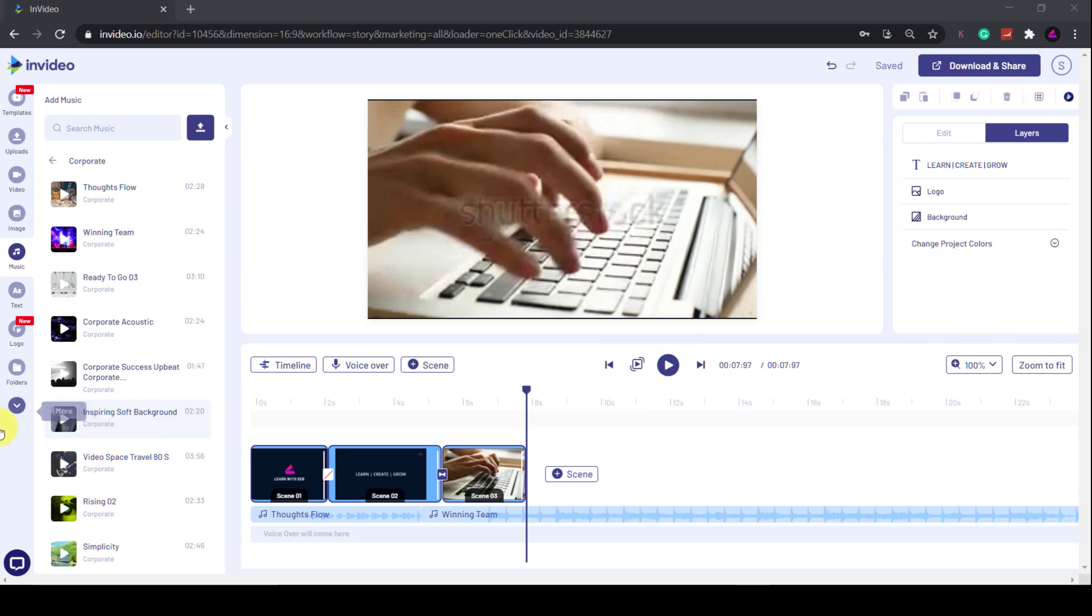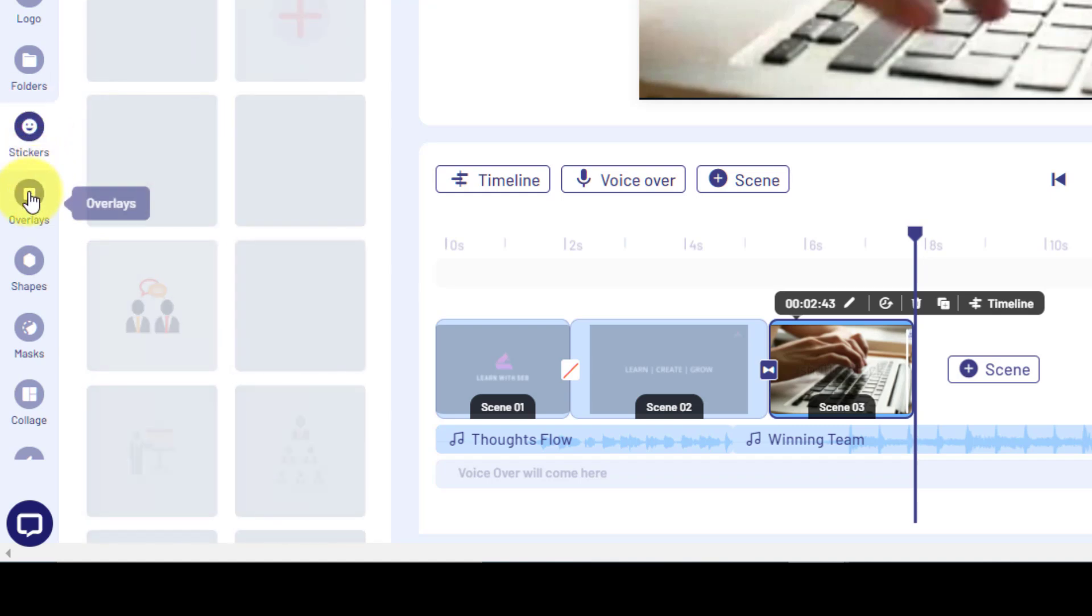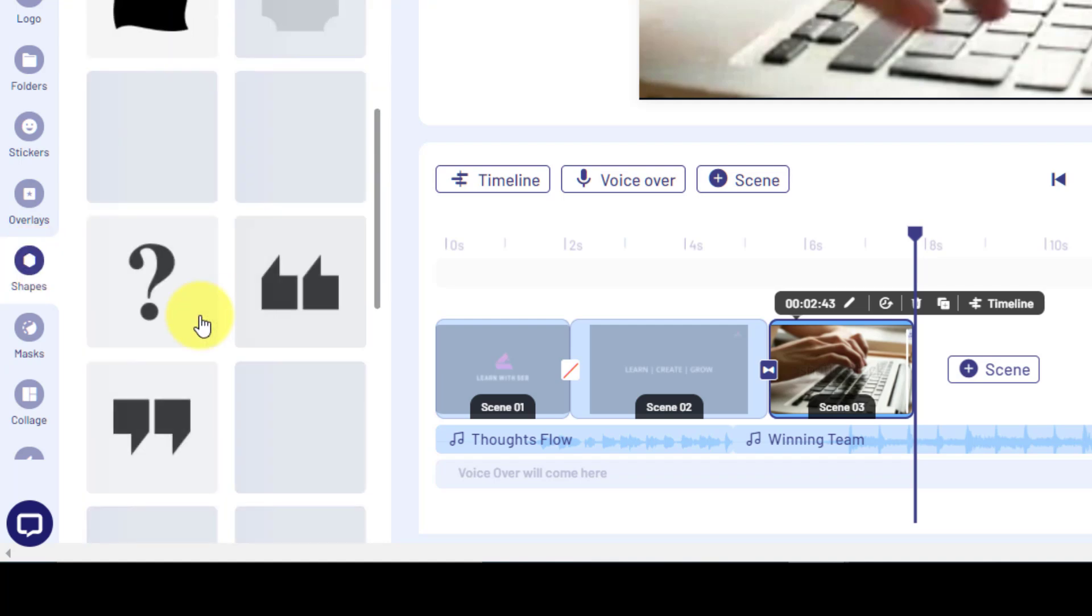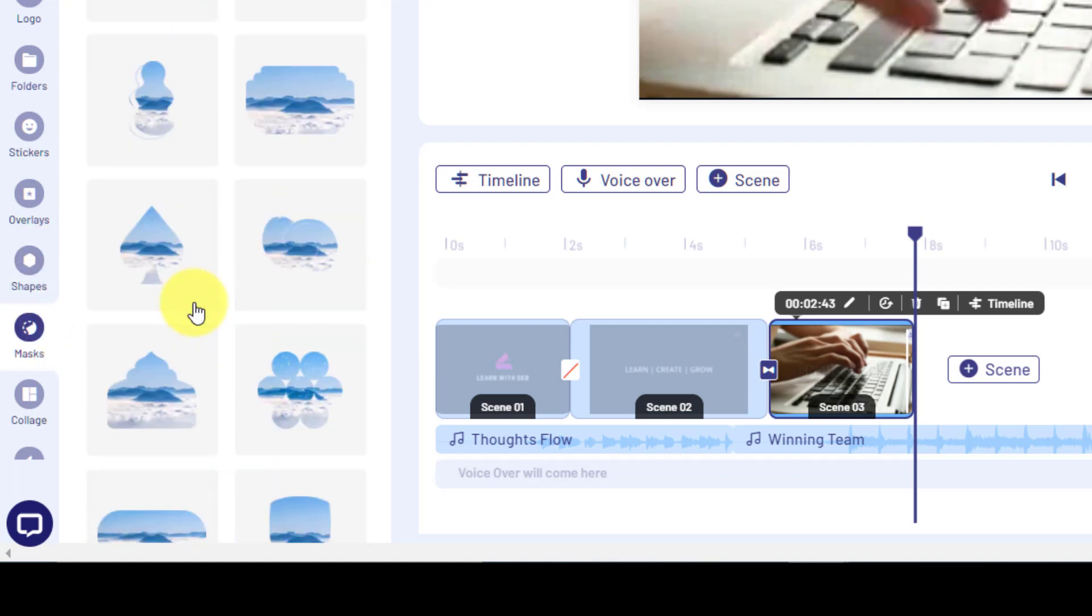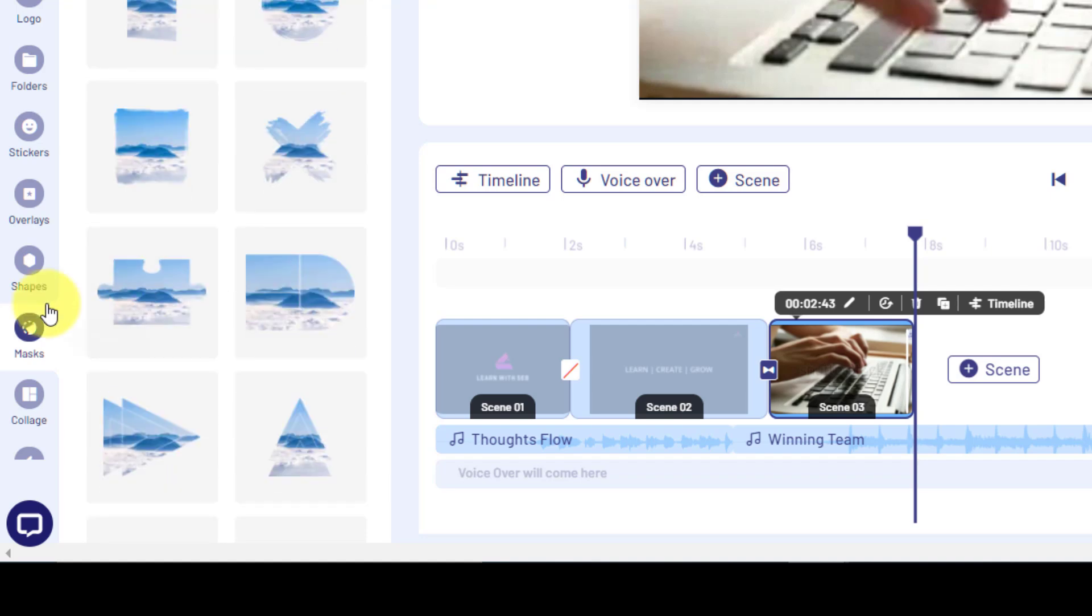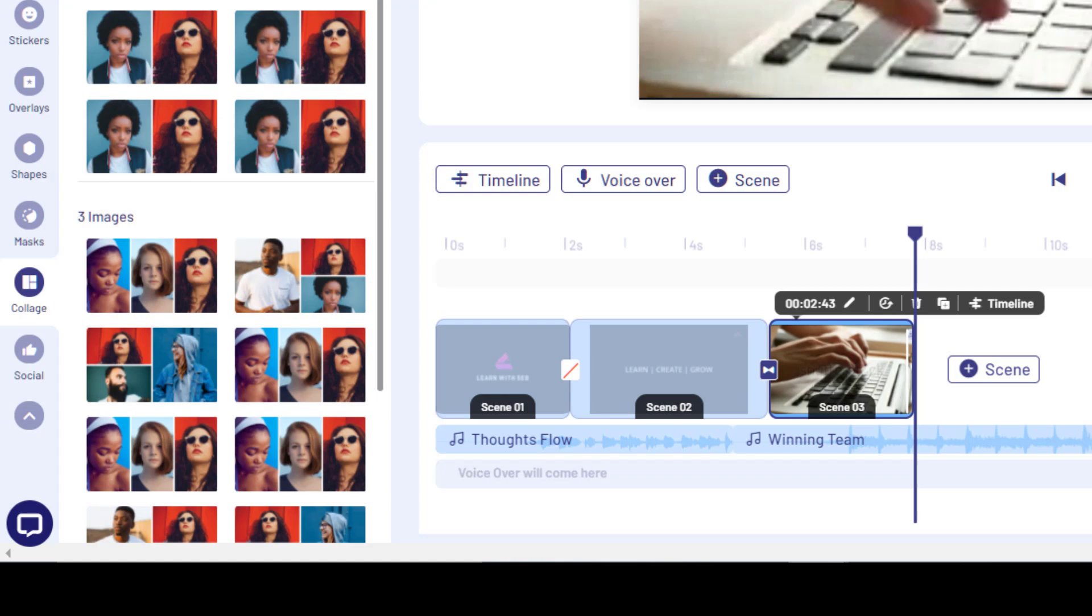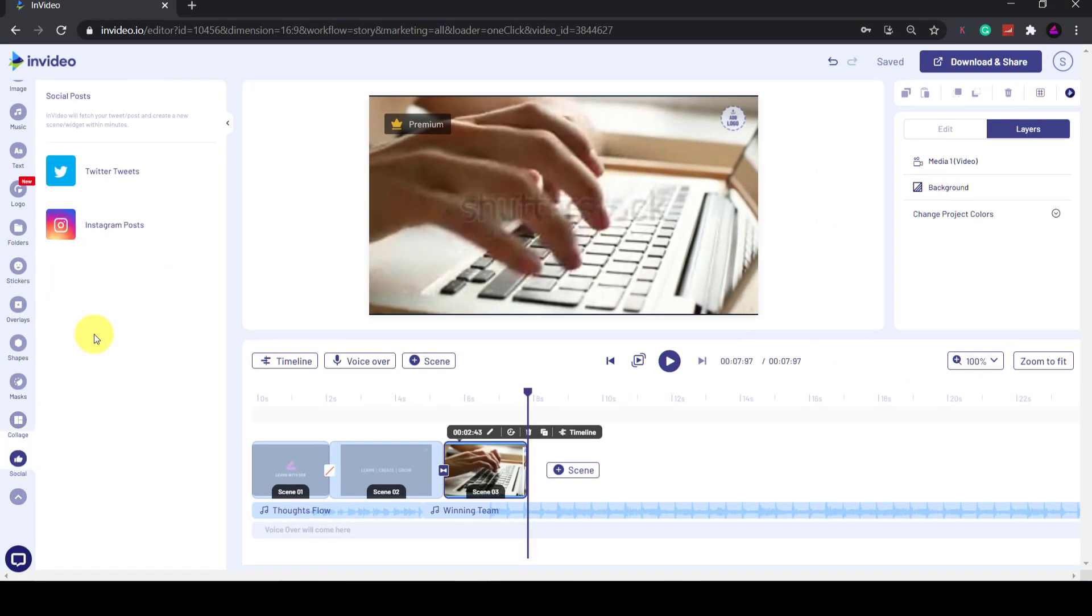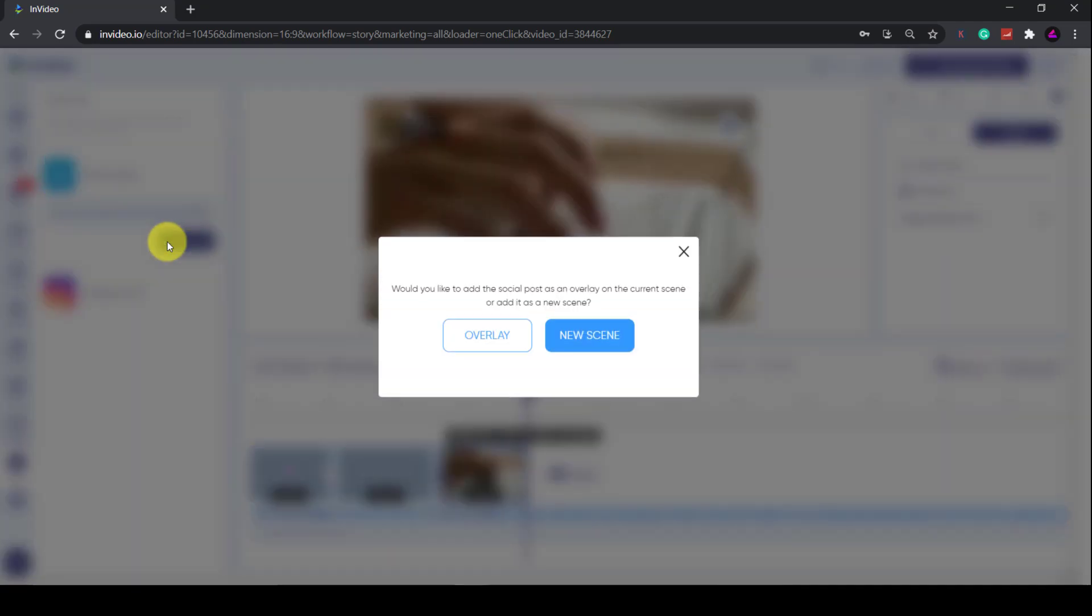Now if you want to add other elements to your video, you can click on this drop down and you have stickers, overlays which are like filters, you have different shapes, you have masks, and you have layout. And at the bottom is a social media option where you can embed a tweet or Instagram video or post into your video. This is useful if you want to promote any testimonials for a product, for example, or if you want to make a Twitter compilation video.